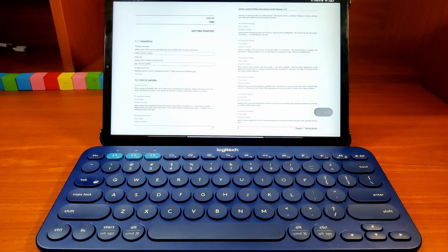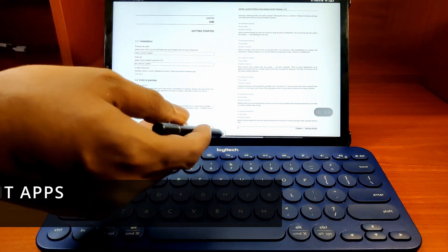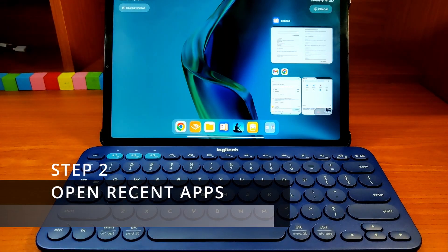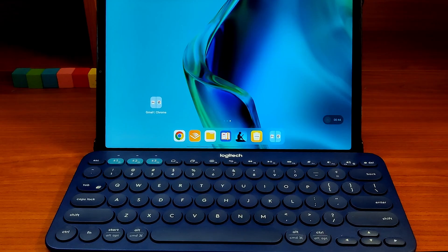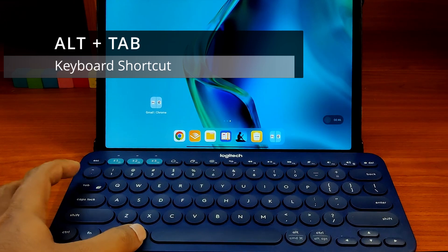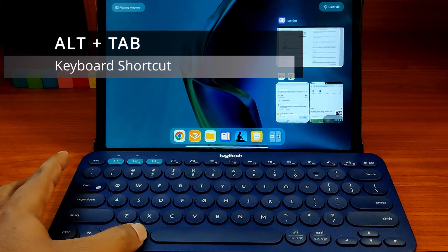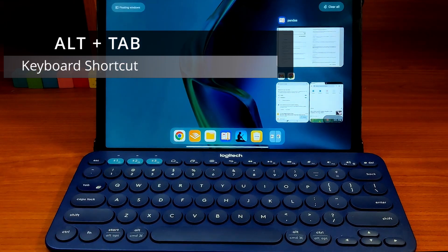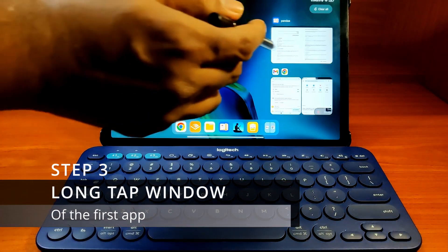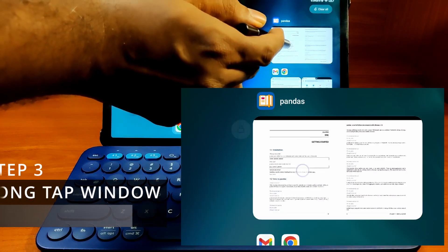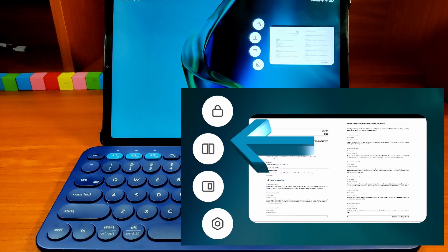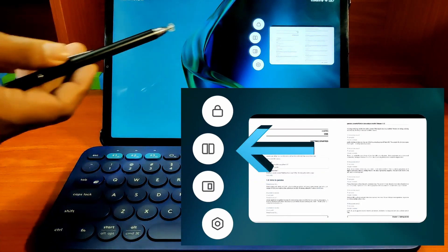Now that one app is open, you can go to the recent apps by swiping up from the bottom of the screen. If you are using a keyboard, Alt plus Tab will also do the trick. Now do a long tap on the PDF reader window to reveal the special icons, the second of which is the split-screen icon.